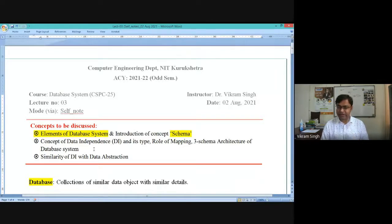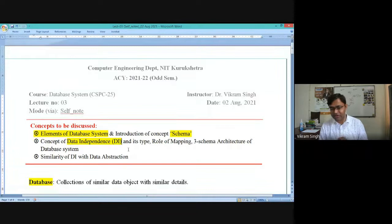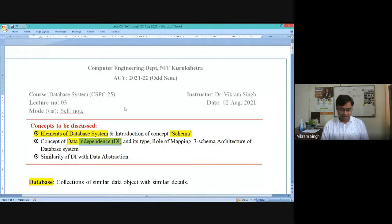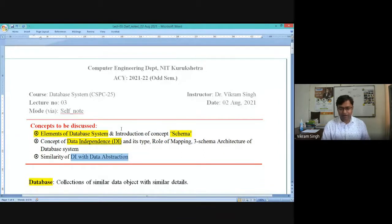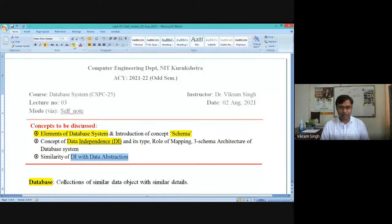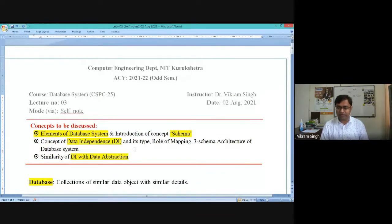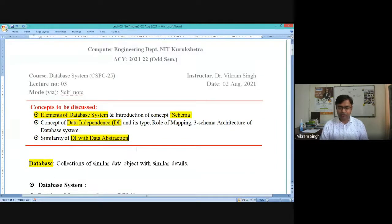Now there is a very unique and important concept in database system design called data independence, abbreviated as DI. This is a very important concept related to the concept of abstraction. Most students assume data independence is the same as abstraction, but there is a minor difference between DI and data abstraction, which we will discuss. Based on this we will start opening up the different parts of the syllabus.